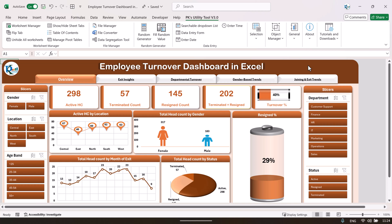This is the overview page of the employee turnover dashboard. Here we are showing the active headcount, terminated headcount, resign count, and the terminated plus resigned which is the total attrition. Here we are showing the turnover percentage, the active headcount by location, and the total headcount by gender.